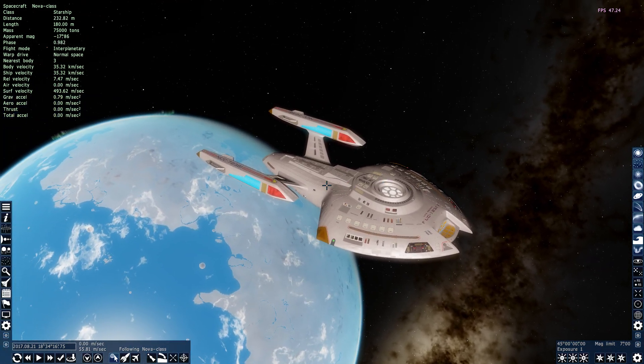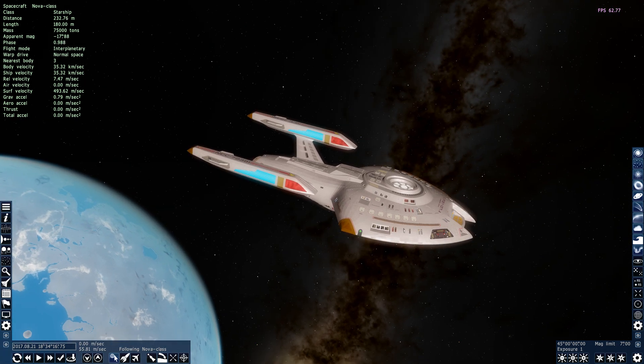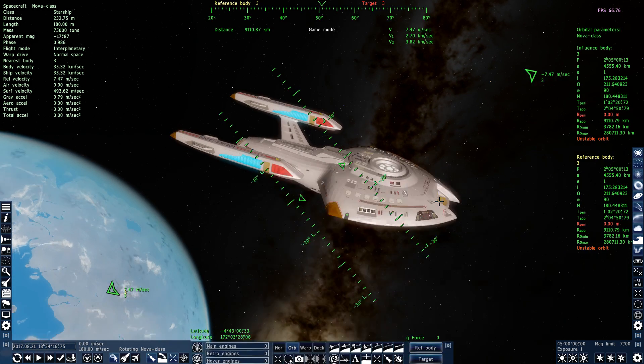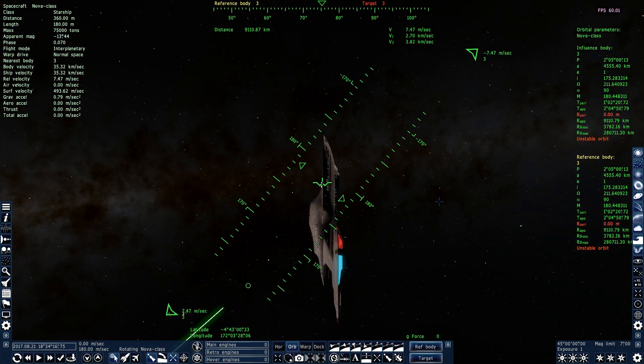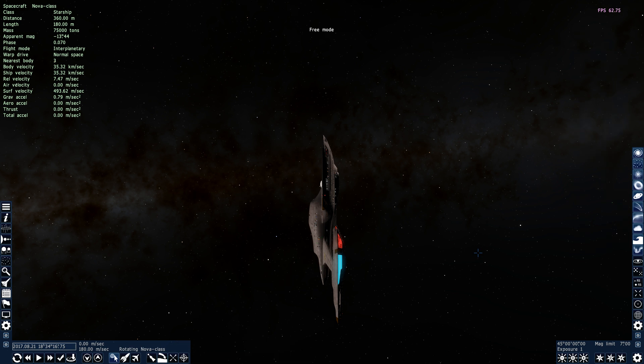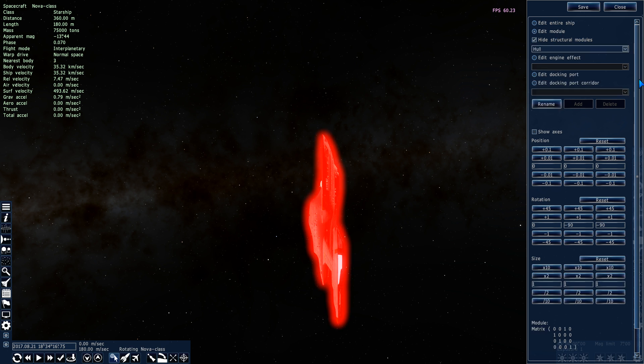So now let's just make sure that we can fly it properly. We'll press 4 here to take control of it. And uh-oh, one thing we notice is that we're not lined up properly. So what we're going to do now is go into the Ship Editor. We'll press Shift+F2, Edit Module, Reset Rotation.